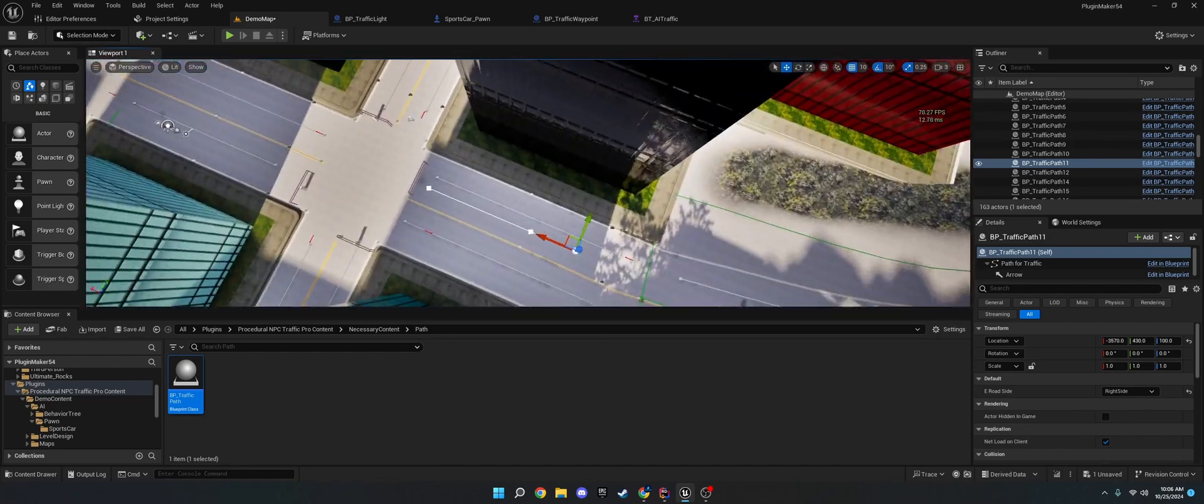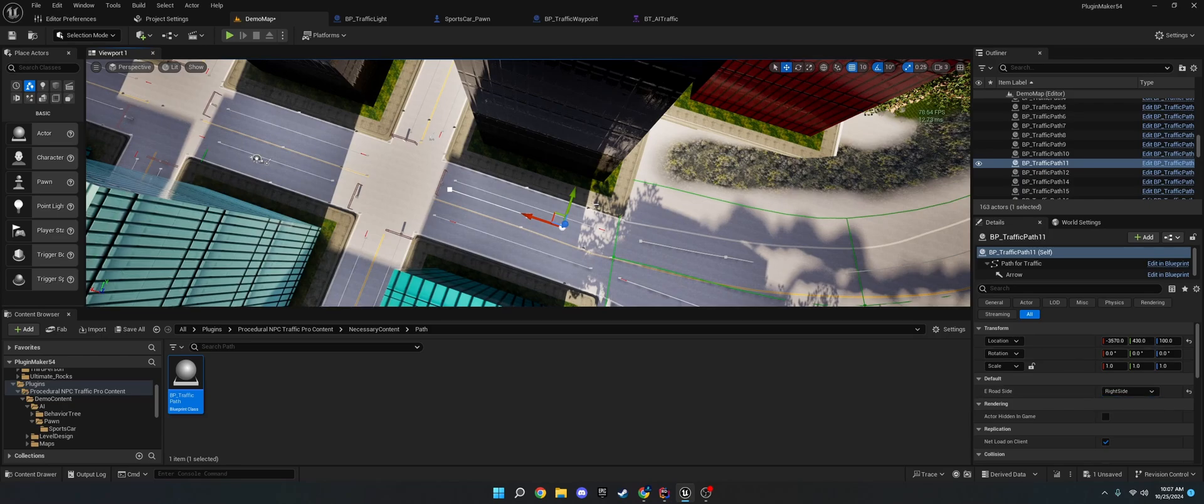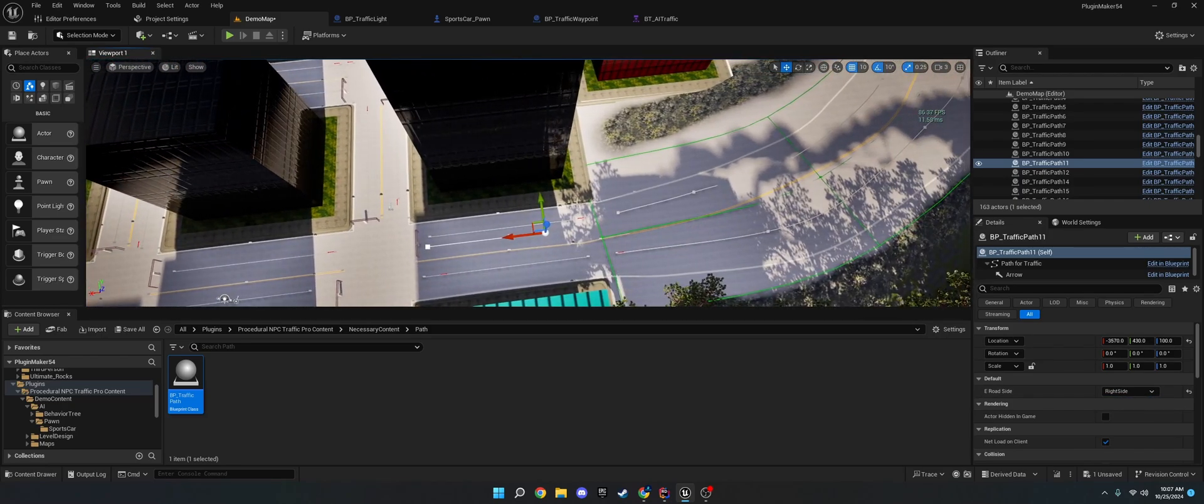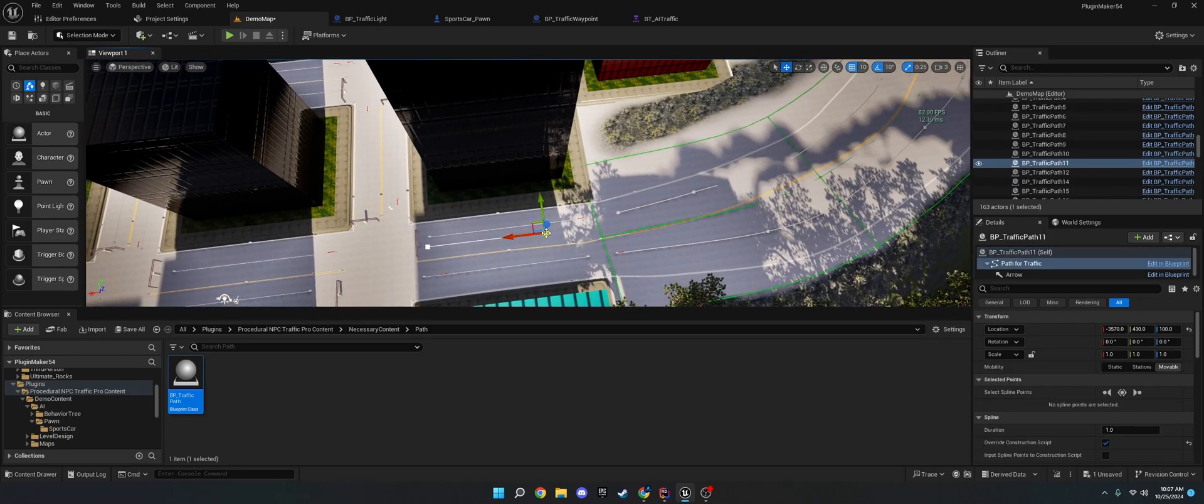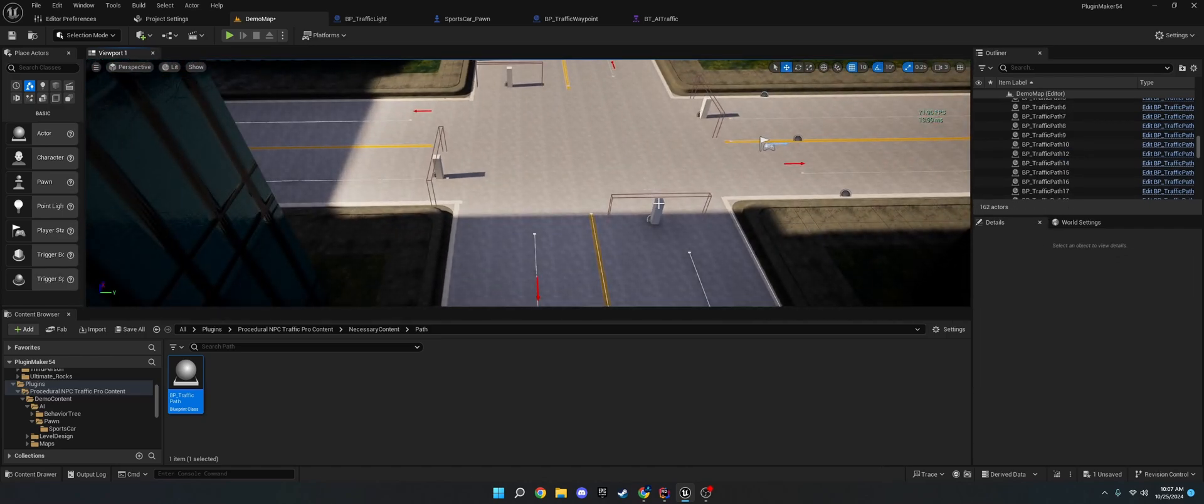And you can, you know, use right or left side, whichever country you're in, or however you want to design it. The next part is, I'm going to delete that real quick. So, the next part is these traffic, stop signs, traffic lights.